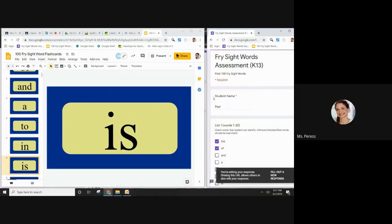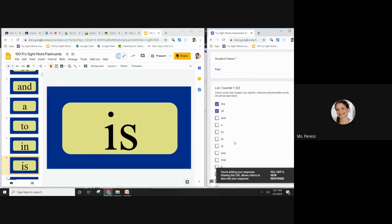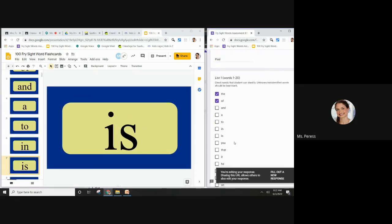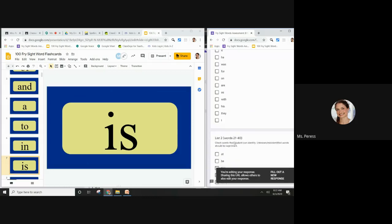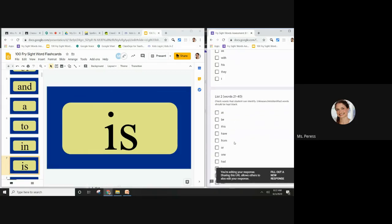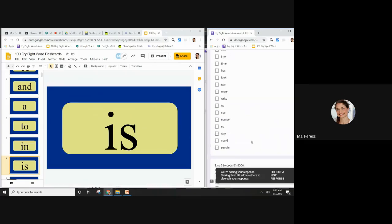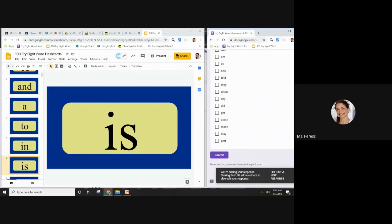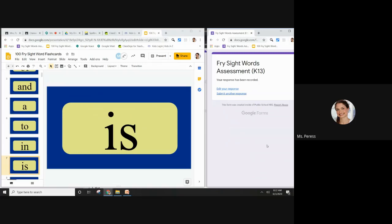I just find the student, and let's say I didn't finish list one or I finished list one but didn't get to list two. Now I can go where I left off and continue with list two, hit submit, and that's that.